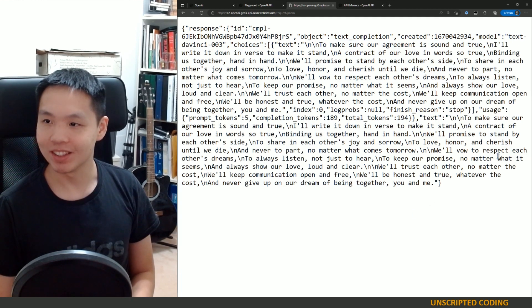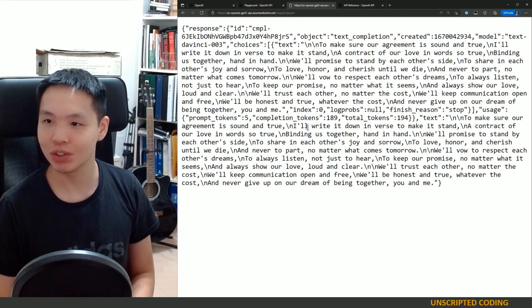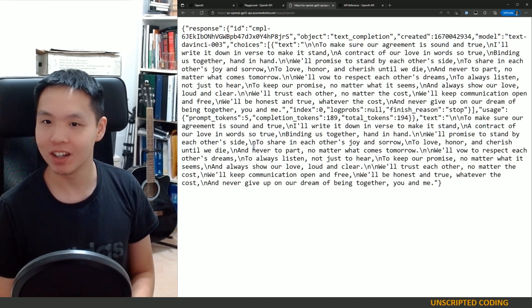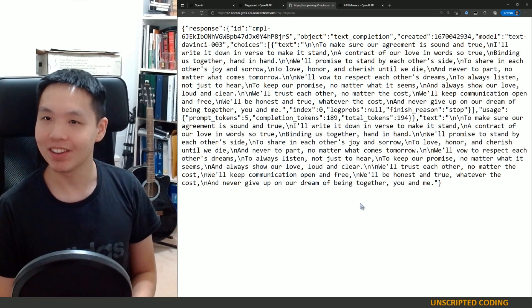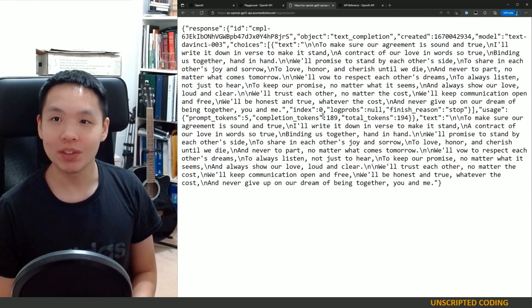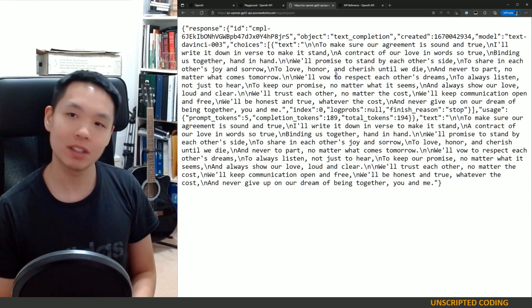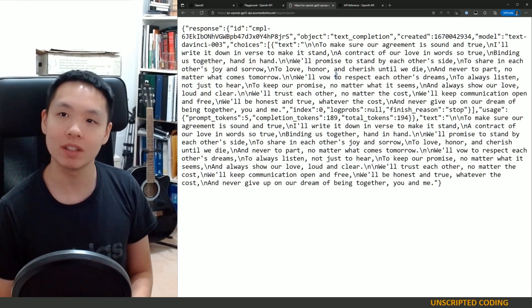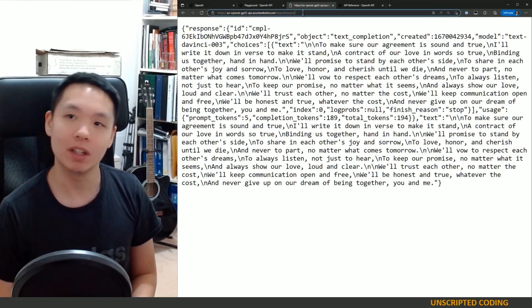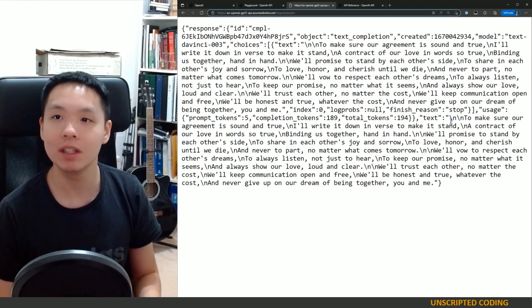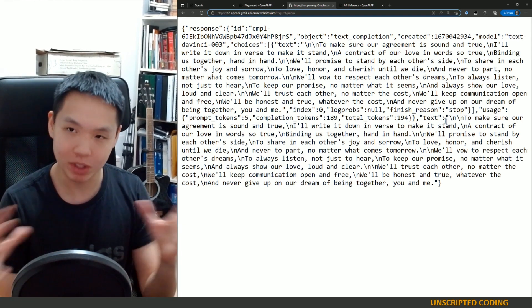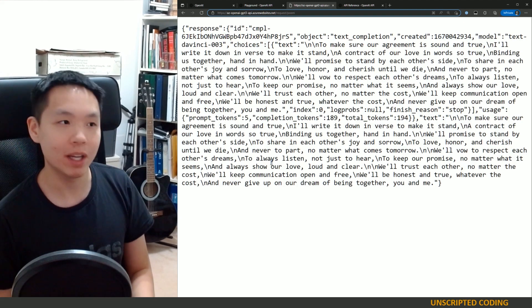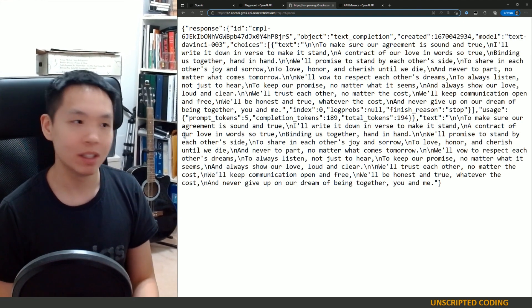Yeah, this is pretty great. To make sure our contract agreement is sound and true, I'll write it down in verse to make it stand a contract of our love in words. So true, binding us together, hand in hand, blah, blah, blah. This is pretty good. So yeah, very simply, I can now put this into my apps and my websites and so on and allow myself to run it through without exposing my key without exposing the secret sauce. It all comes into this black box of my Azure function to mask all of that.